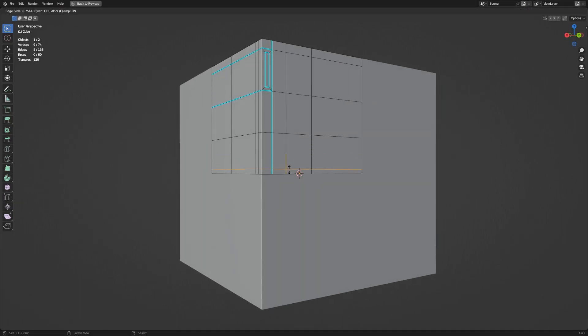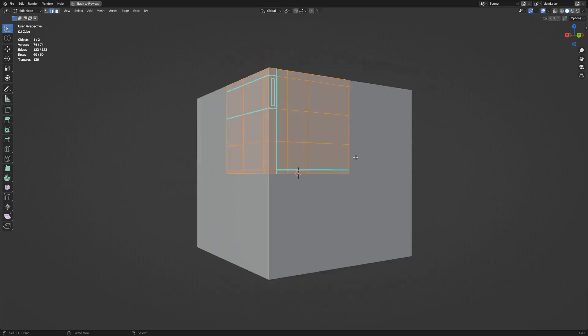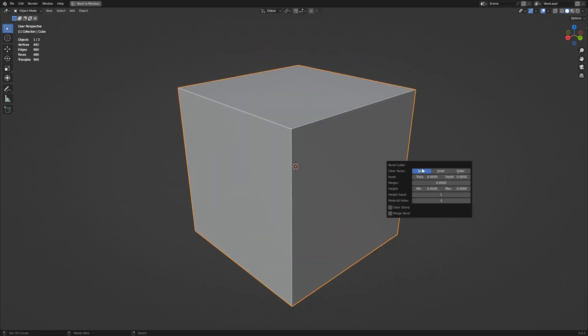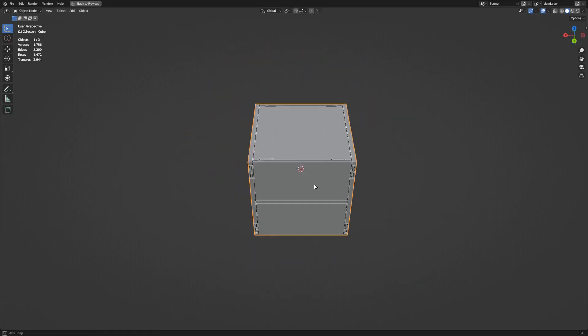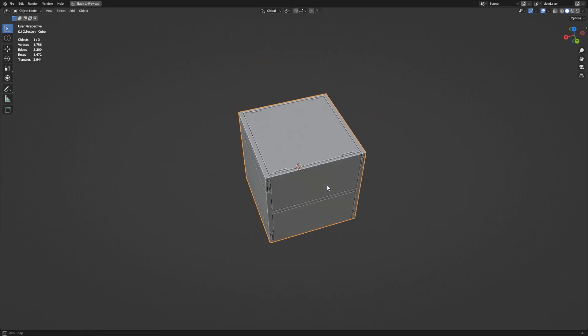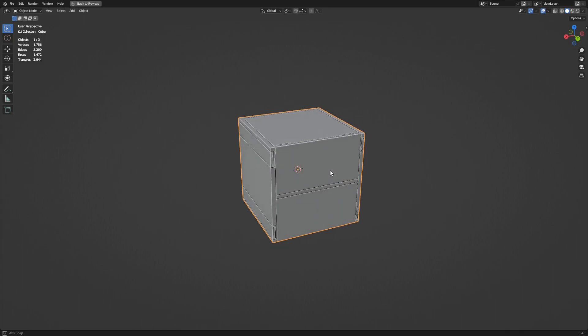Continue adding edge loops if you need Mark Sharp edges in particular areas. You can just repair or economize the topology later on.